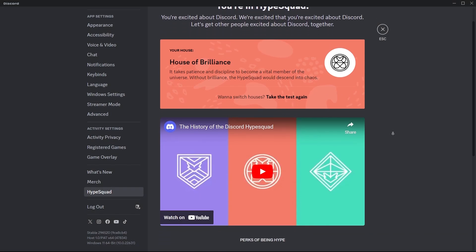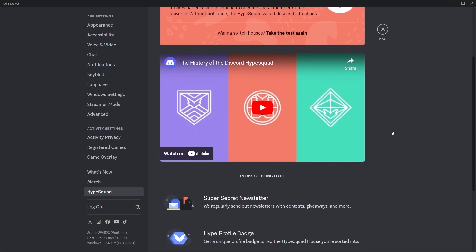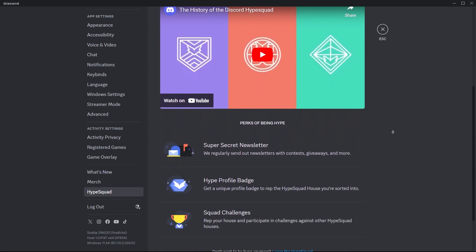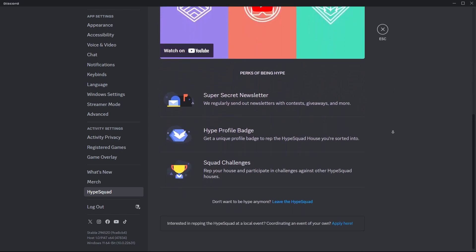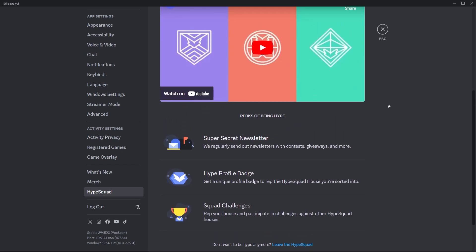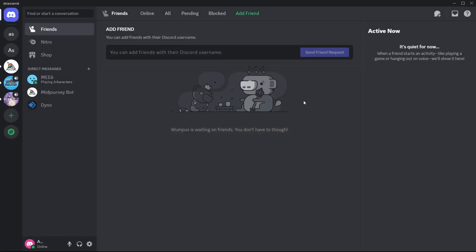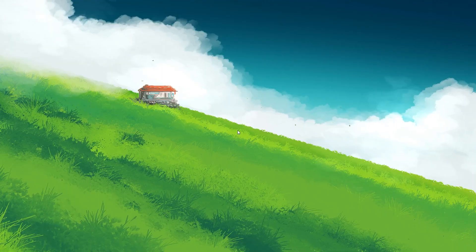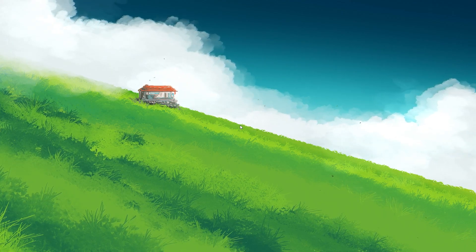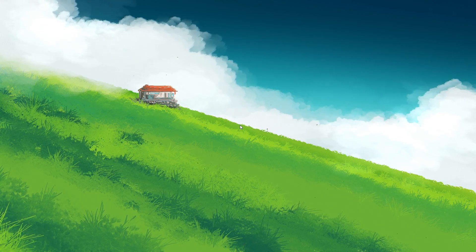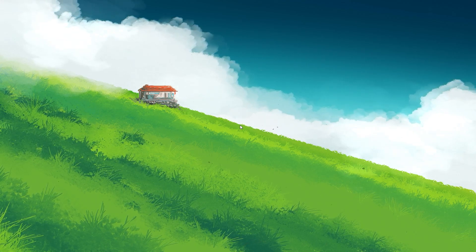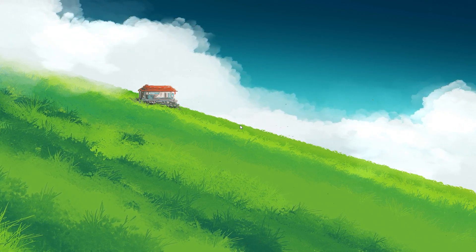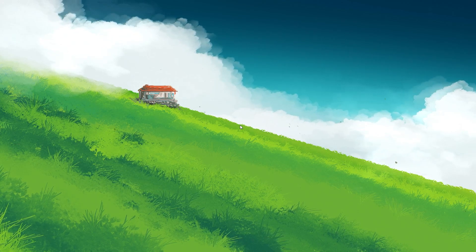Each HypeSquad badge is visually distinct, featuring unique color gradients and designs that reflect the spirit of each house. Additionally, these badges have seen several variations linked to specific Discord events. For example, the 2019 Discord Pride event introduced rainbow gradient badges, the 2018 Snow's Giving event featured golden badges, and the 2019 King of the Hutt event added a special crown design to badges.